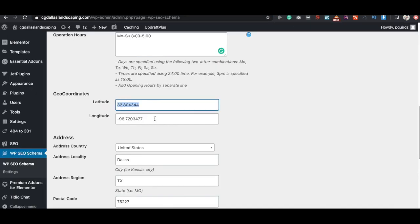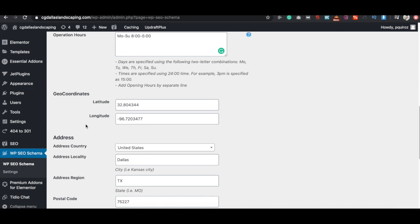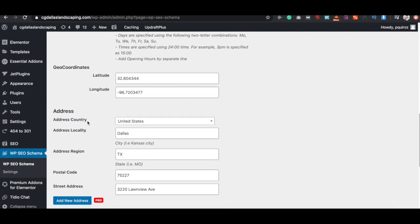Pretty simple to do. Just make sure you do that correctly. It's going to greatly help out your geo coordinates regarding Google understanding of where your business is located and the area that you service. The more specific and local that we can get, the better it will be for search engines to understand what cities they need to rank us in for.